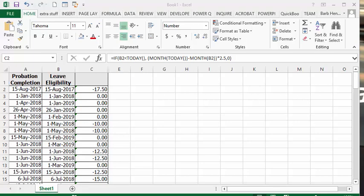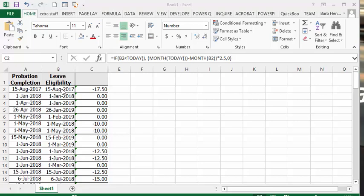The original formula is: if B2 is less than today, so if today is greater than B2, month of today, which is one because it's January 19th year 2019, minus month of B2, which is in this case August of 2017, and so the difference of that times the 2.5 holidays. They are vacation days that they gained in a month.